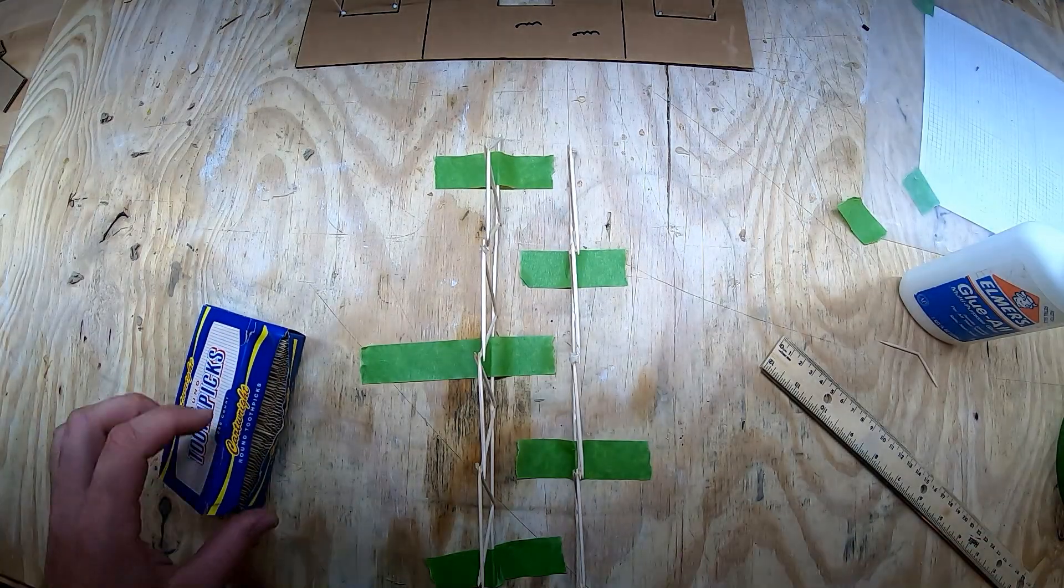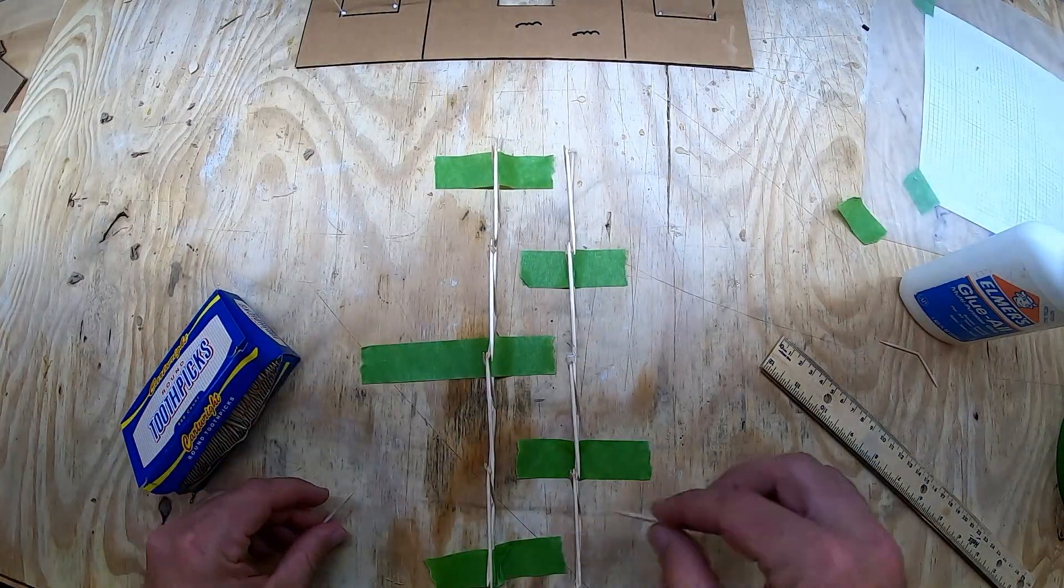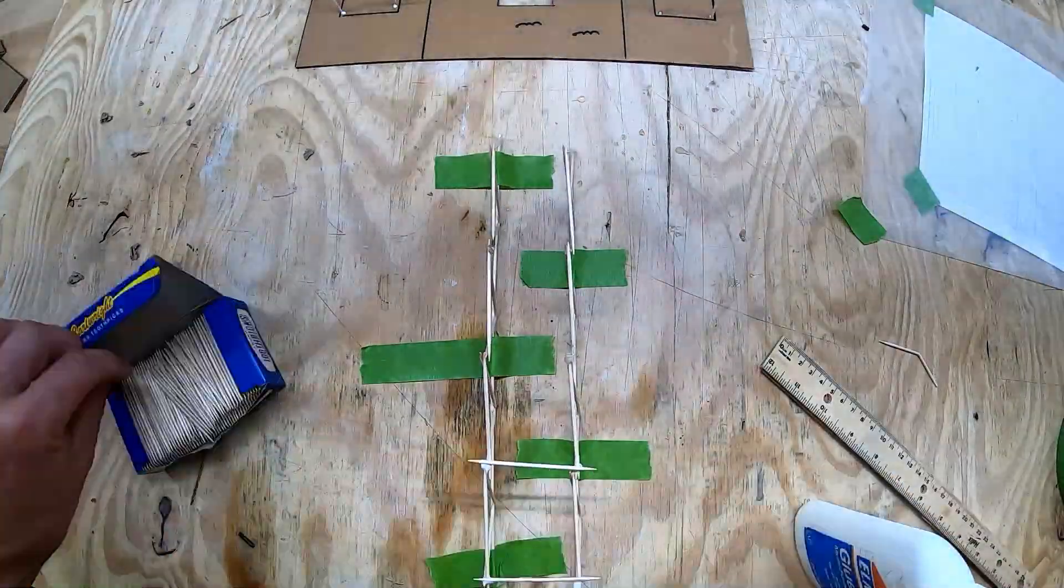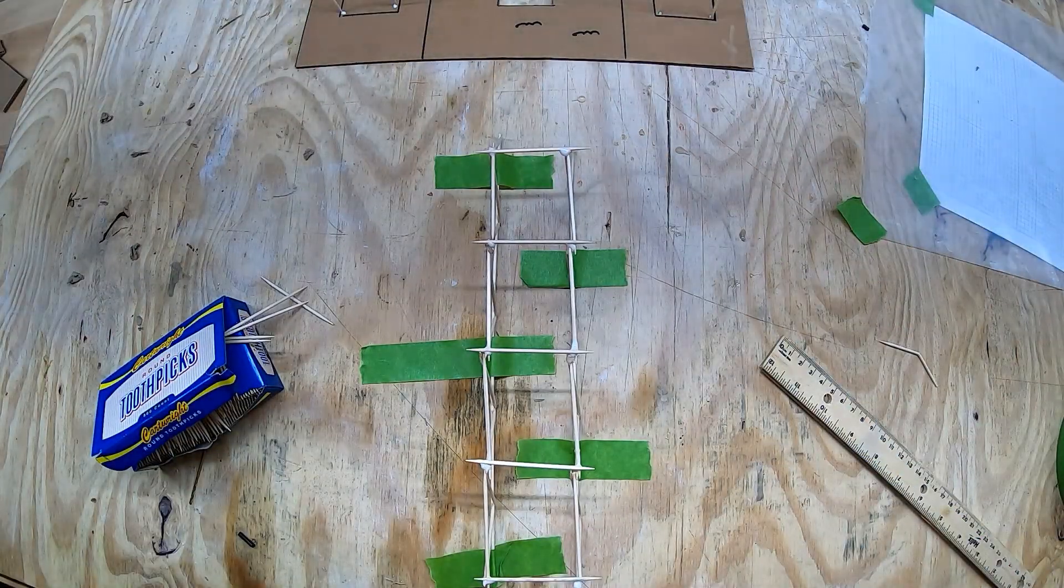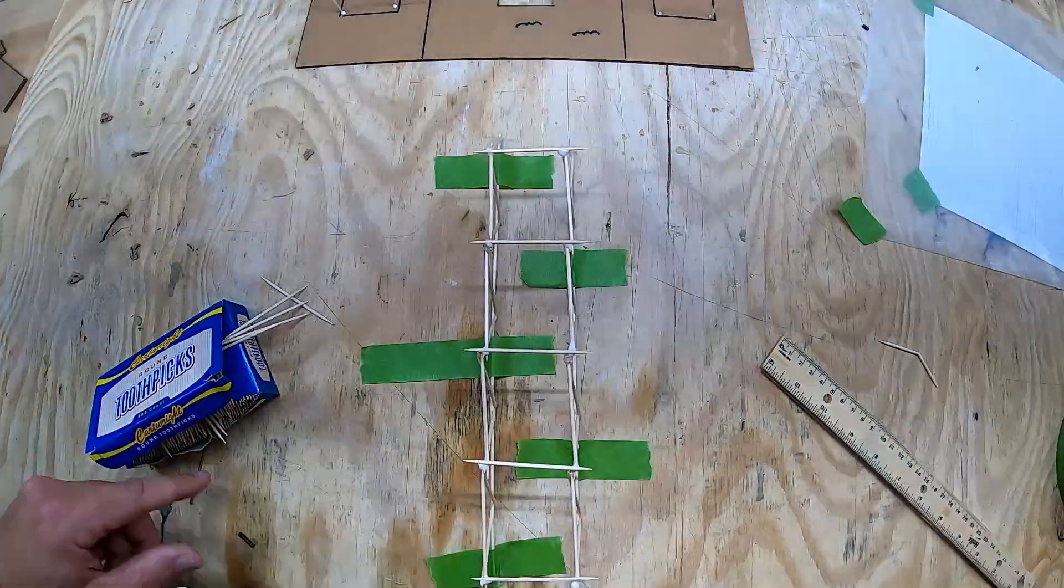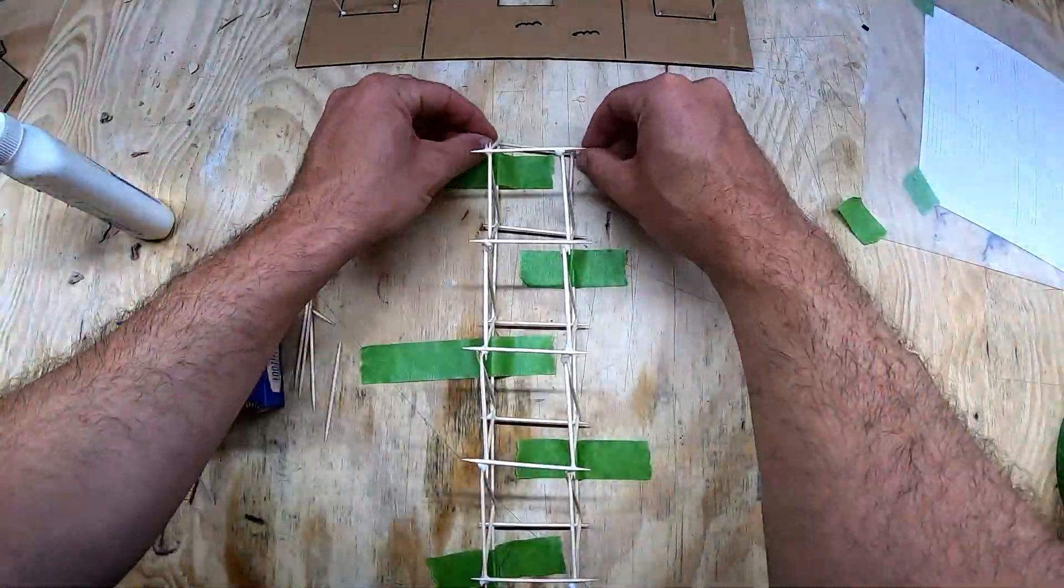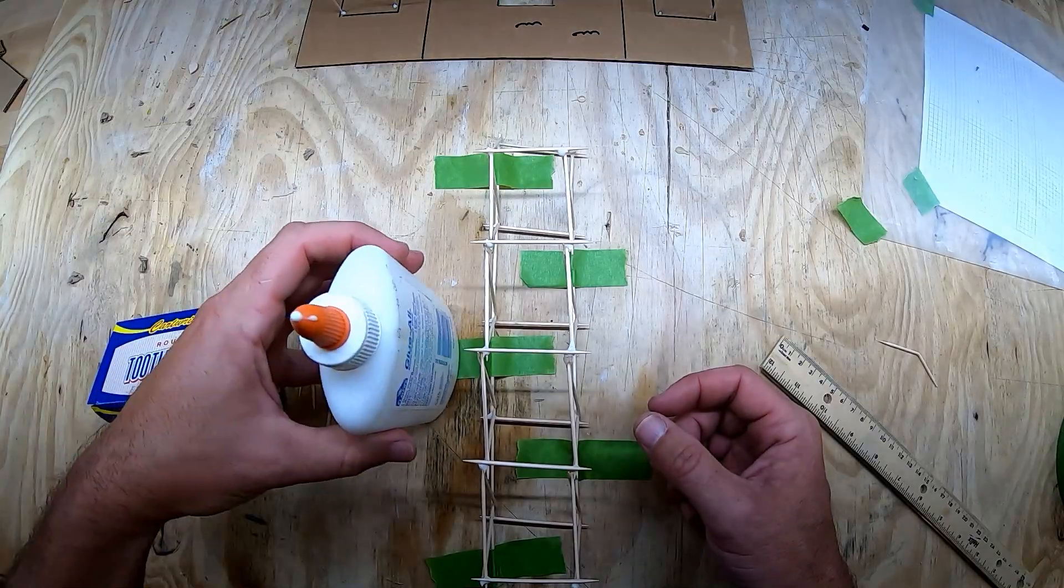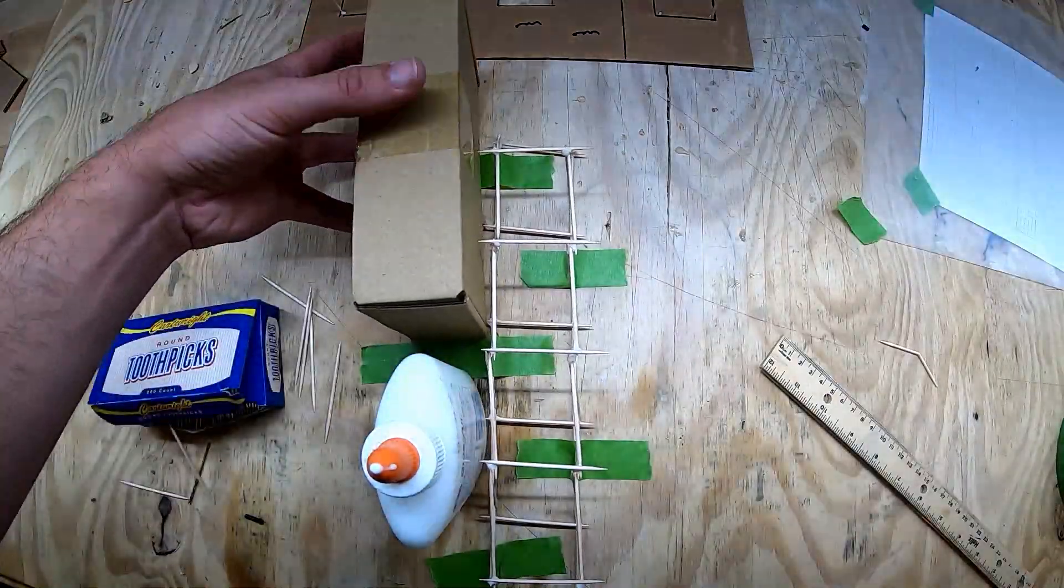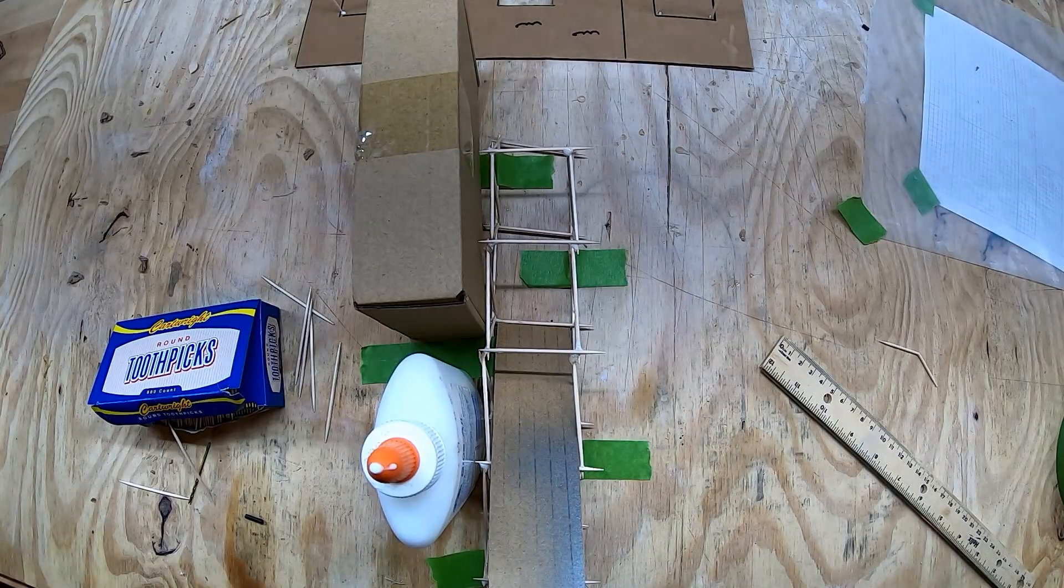That looks pretty good, so now I'm going to reinforce the top of my bridge by gluing some toothpicks across it like this. And I'm going to place some supports along the bottom. If you find your bridge is leaning in one direction like mine is, find something heavy and prop it up on one side. This is going to have to dry for a few hours.